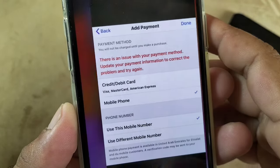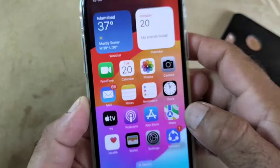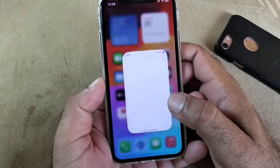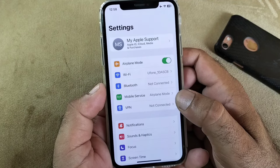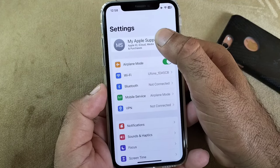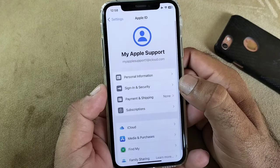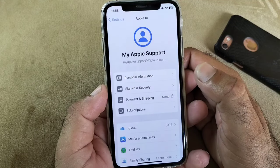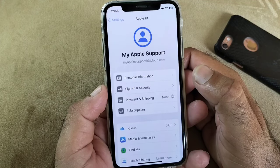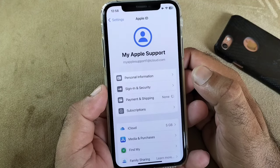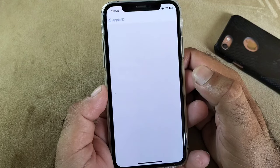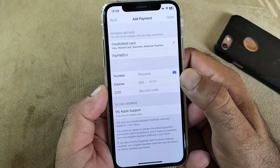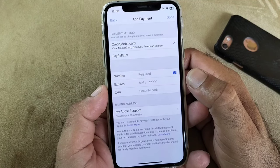So how can you fix this problem? We can easily fix it. First of all, open the Settings of your iPhone or iPad. There is the option of your Apple ID — click on your Apple ID name. There is the option of Payment and Shipping — click here and it will open all your payment methods. Check that your payment method is correct and has not expired, and that the security code is correct.